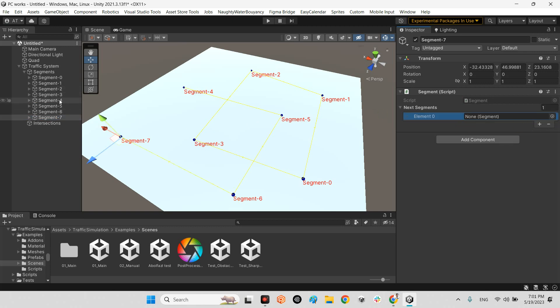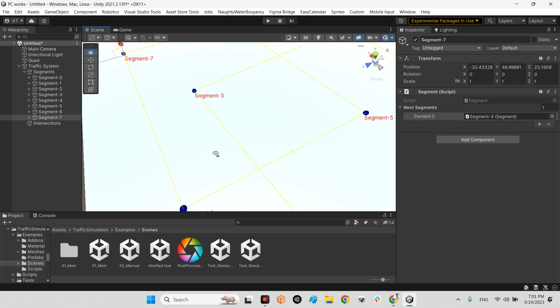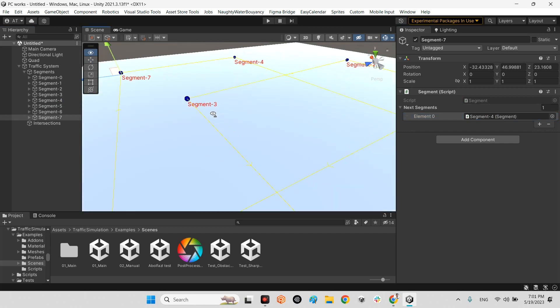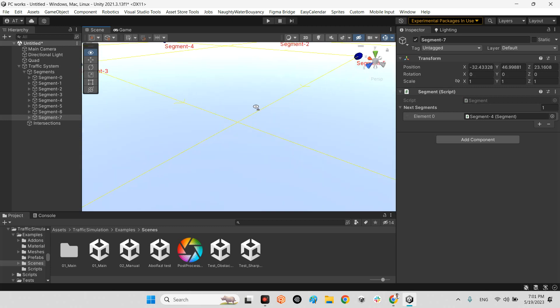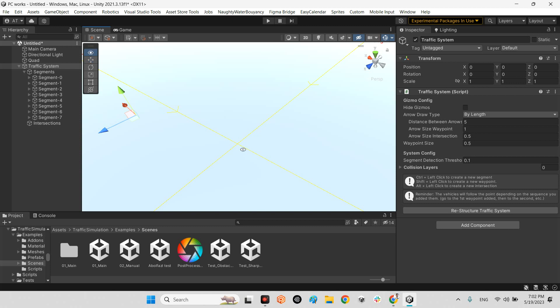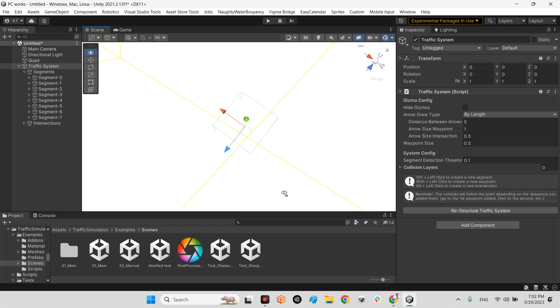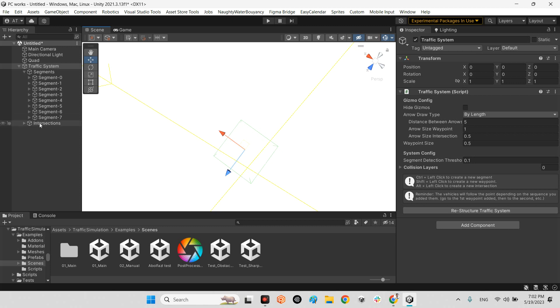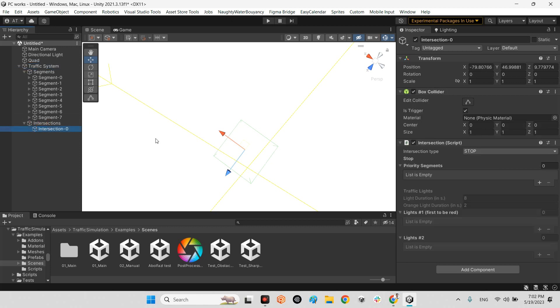We need to have a system to control the ways here. I click on traffic system and hold alt and right click at the position of the conflict between roads. We have intersections here, this is intersection zero.